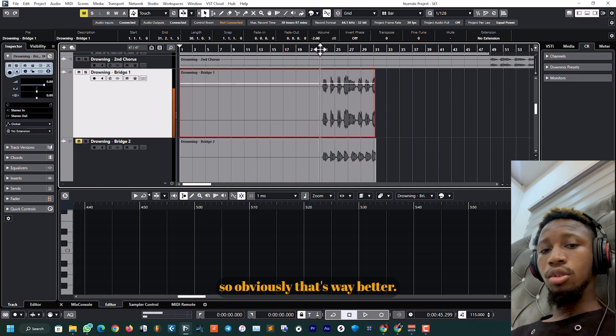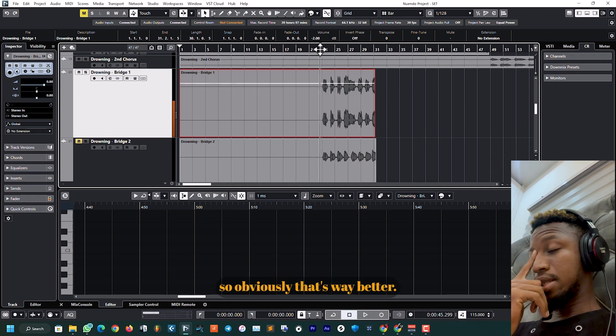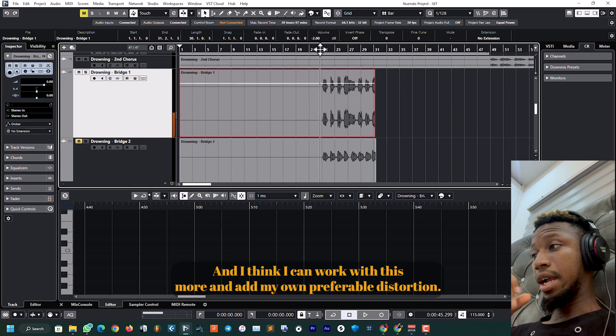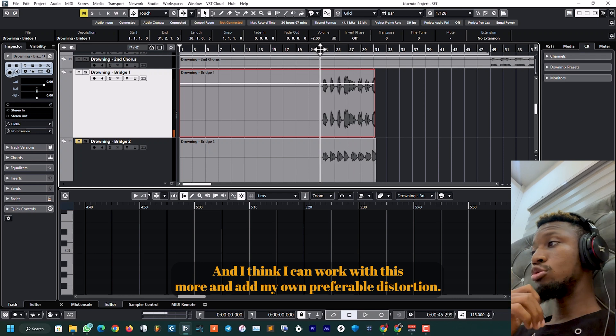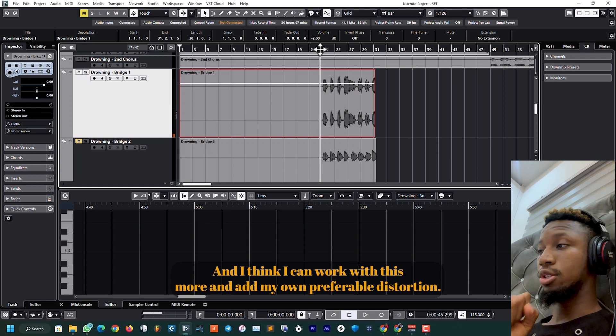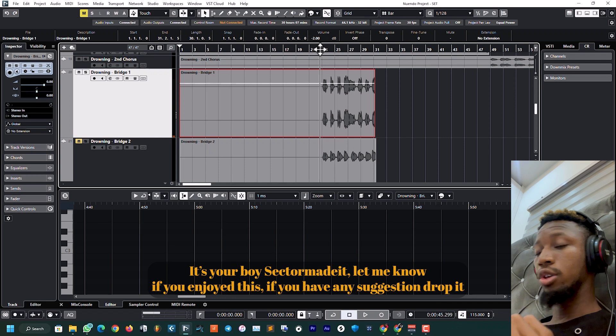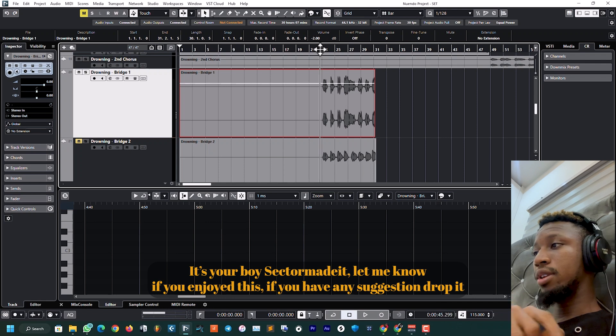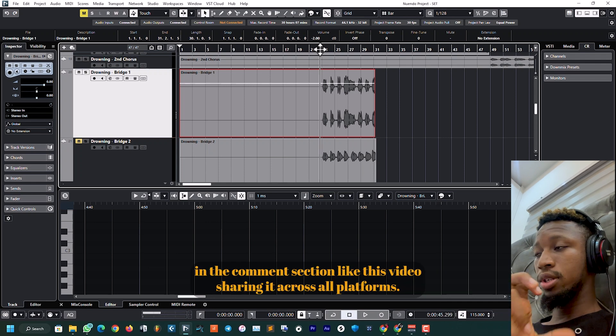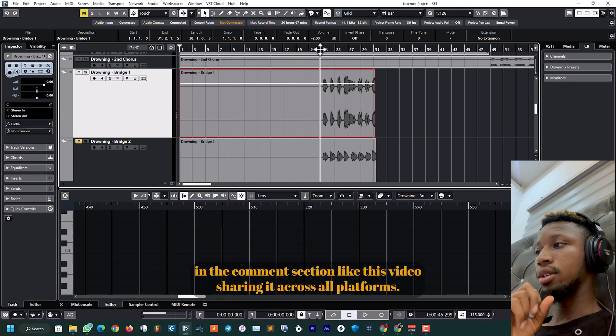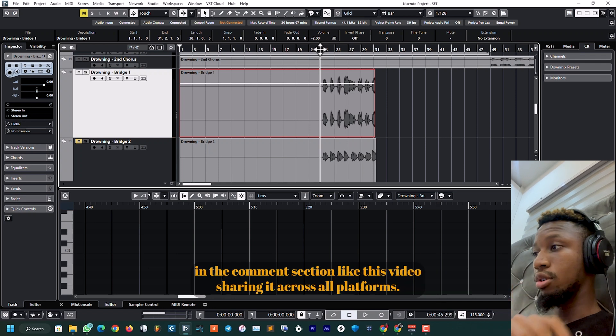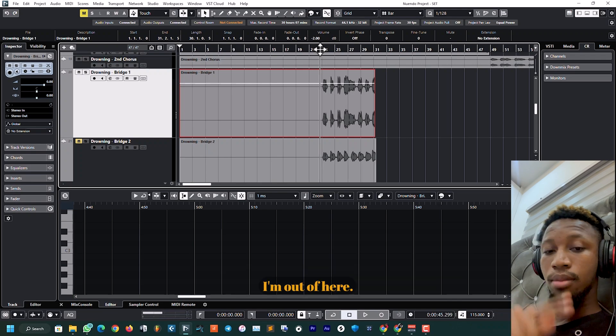So obviously that's way better and I think I can work with this more and add my own preferable distortion. So let me know if you enjoyed this. If you have any suggestions, drop it in the comment section, like this video, share it across all platforms. I'm out of here.